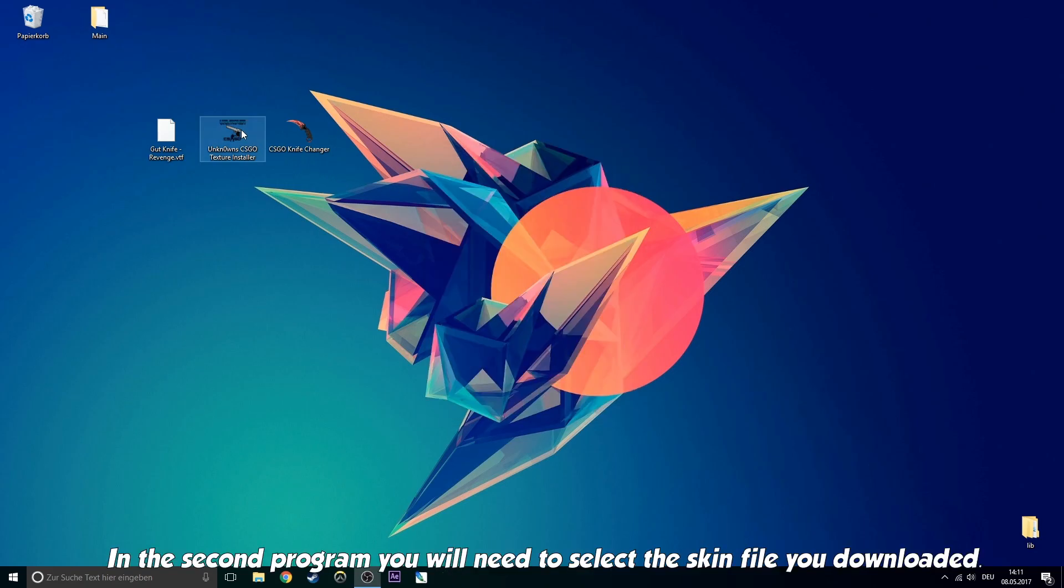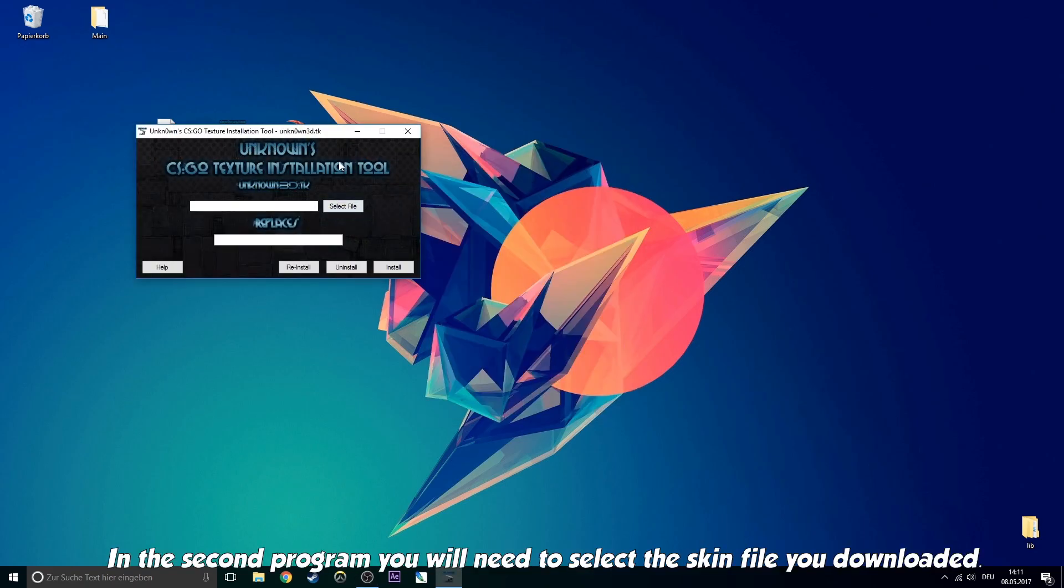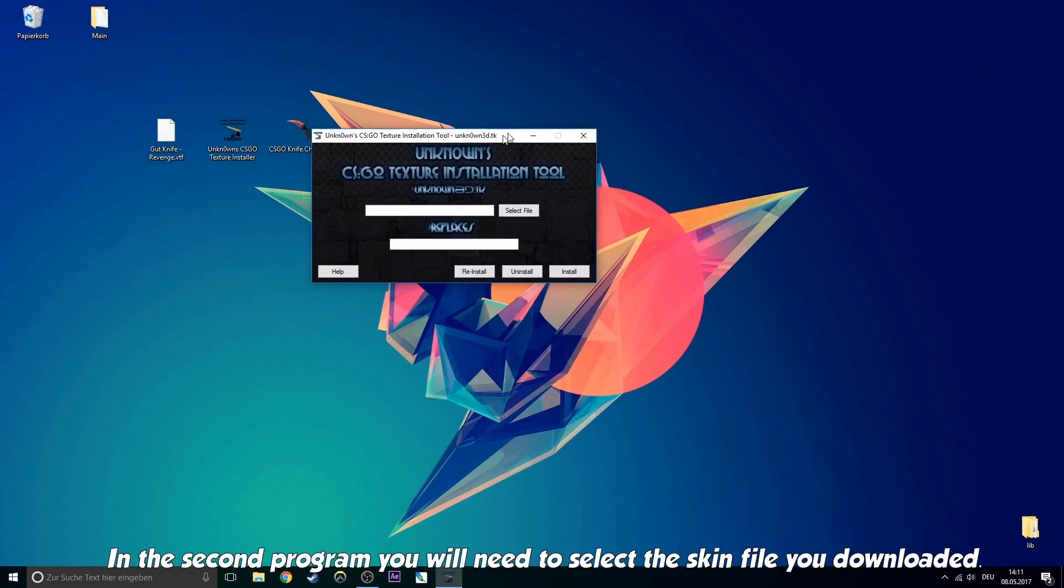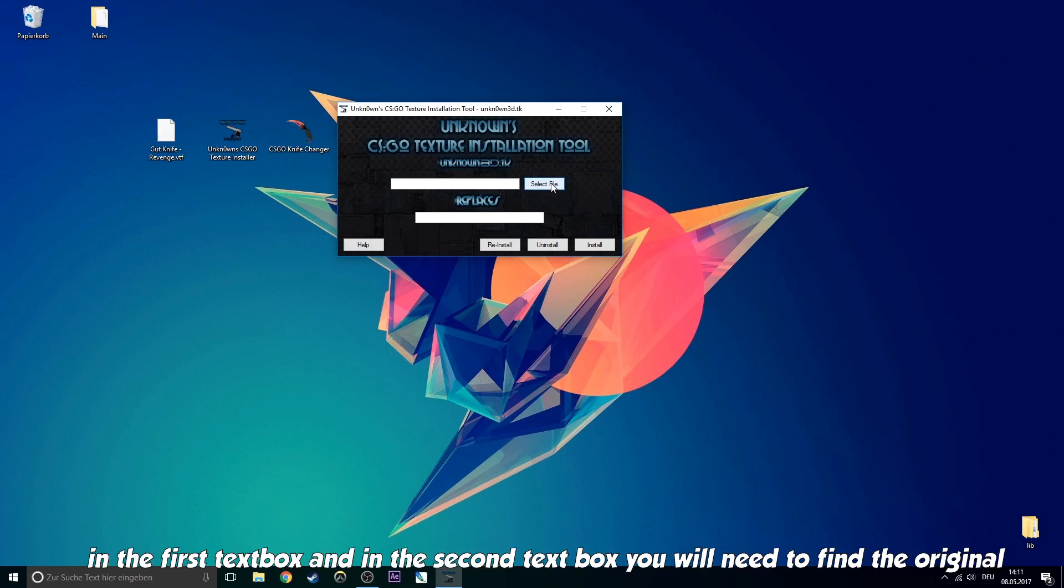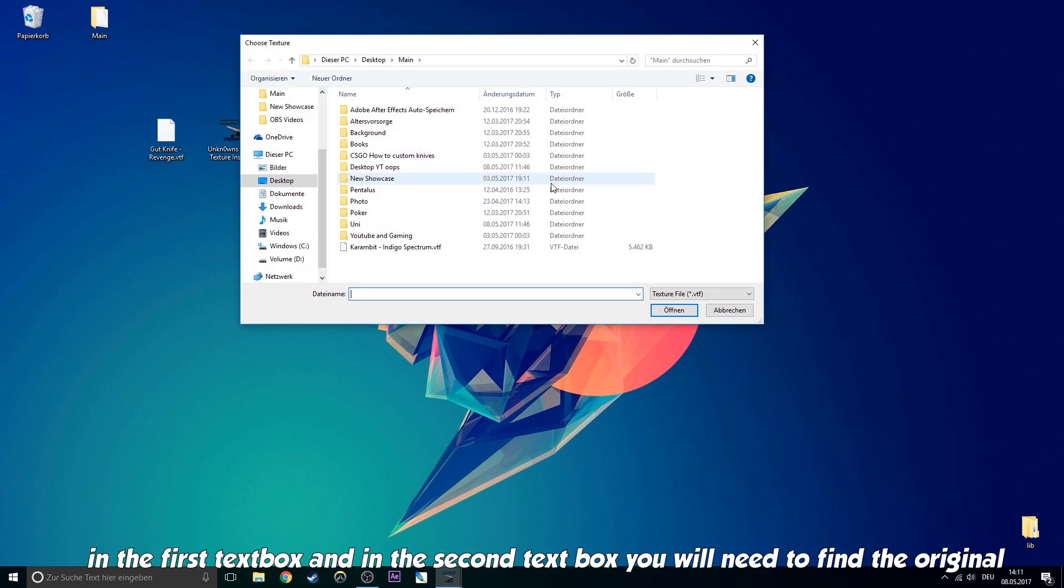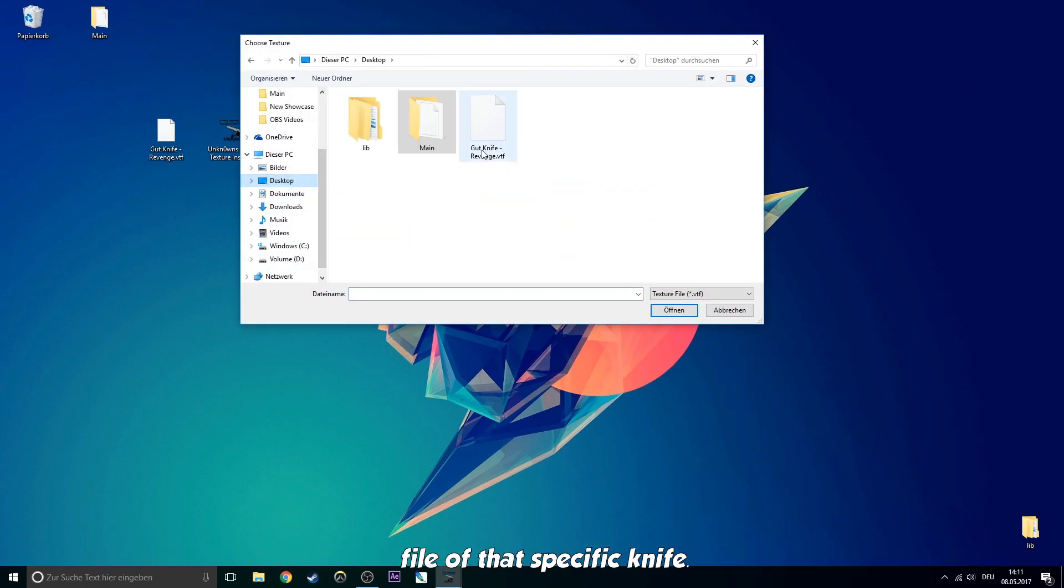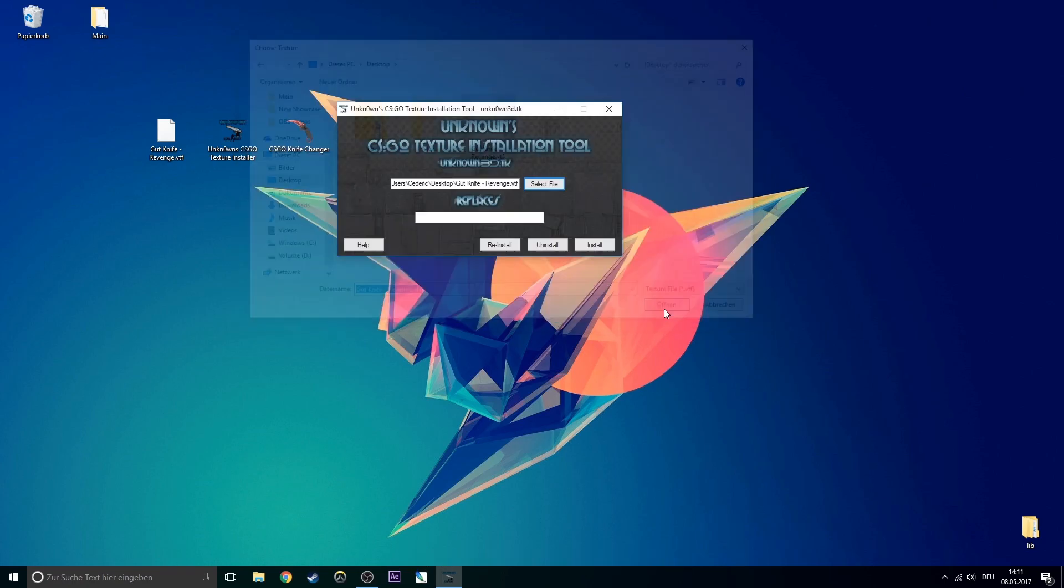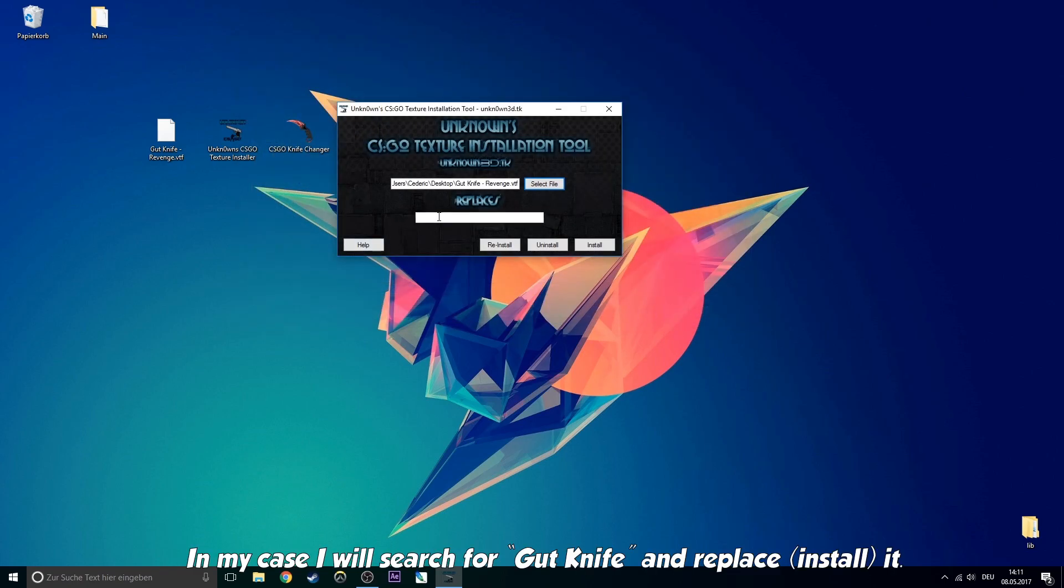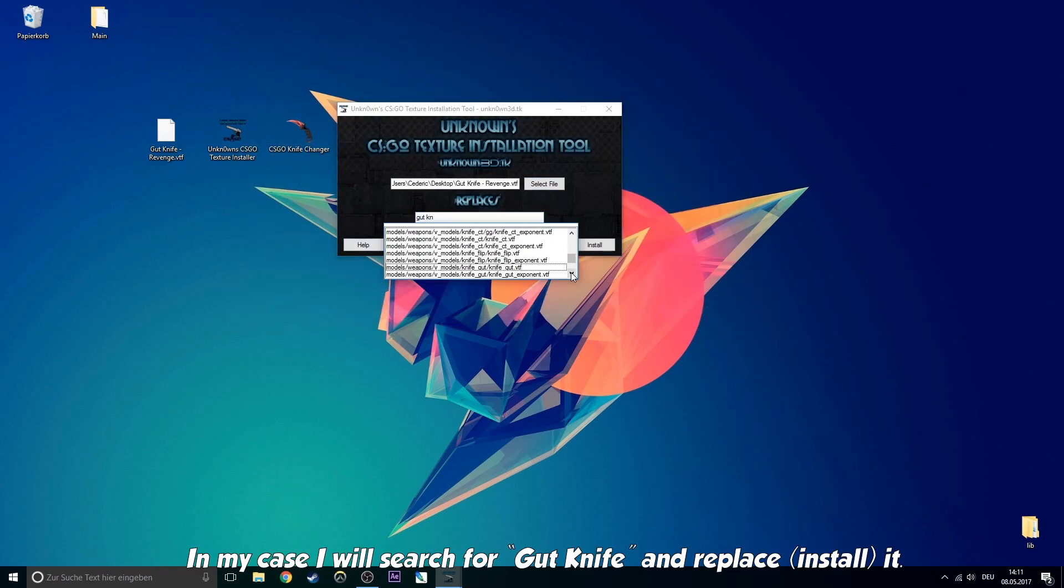In the second program, you will need to select a skin file you downloaded in the first text box. And in the second text box, you will need to find the original file of that specific knife. In my case, I will search for gut knife and replace it.